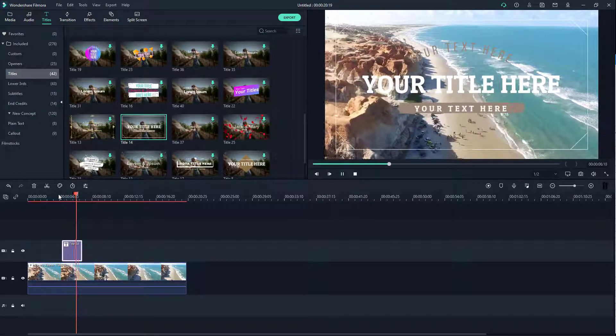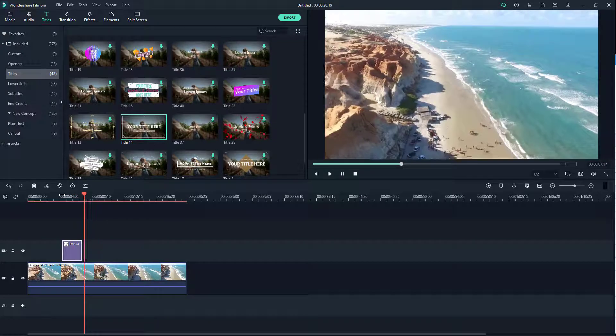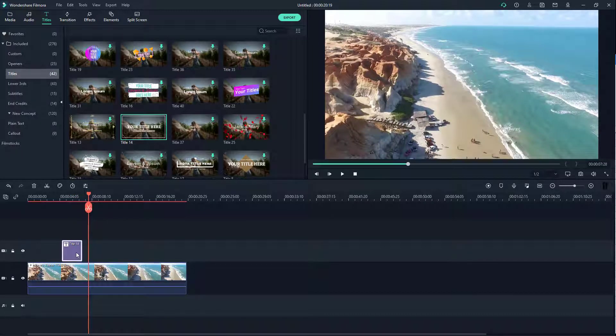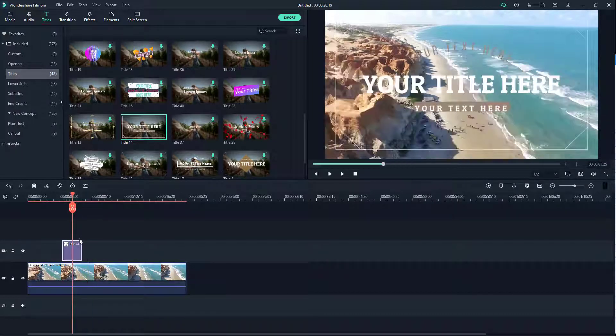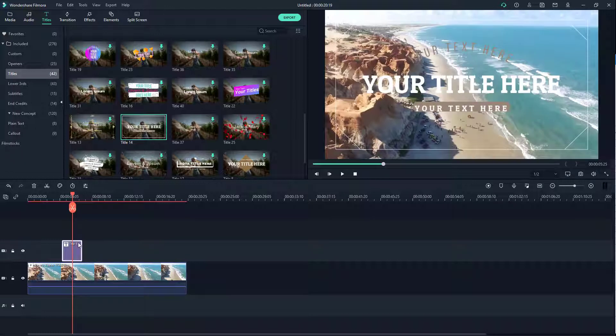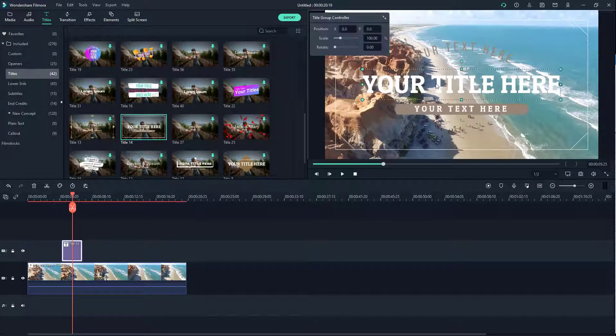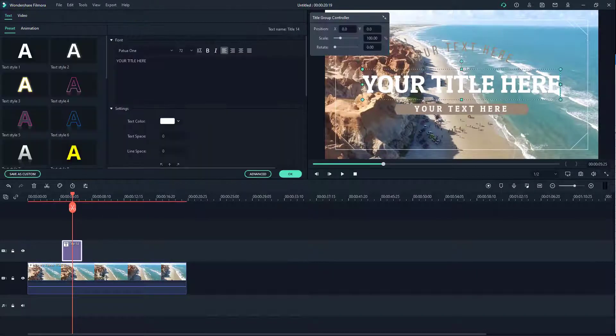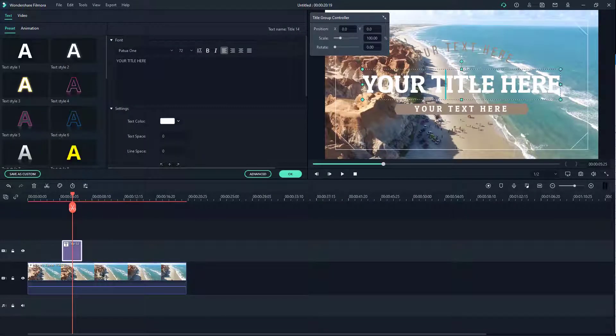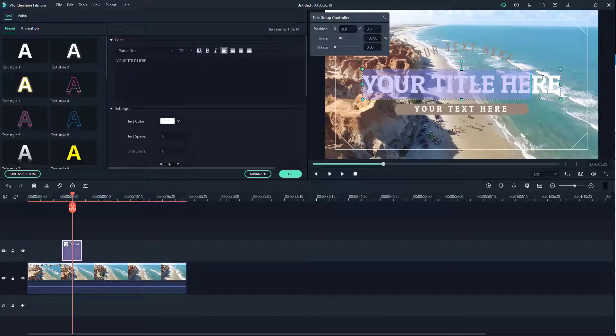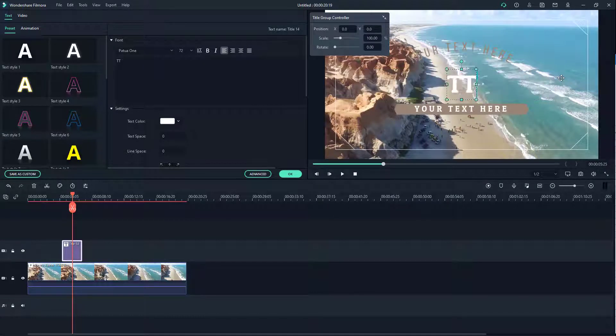Now what we're going to do is edit the text. To do that you can go directly over here, double click, and then you can see that you can select it and change it around.